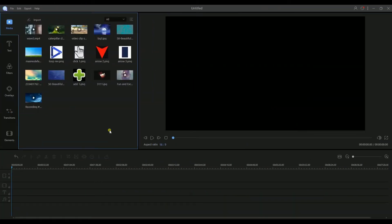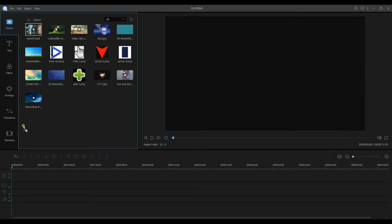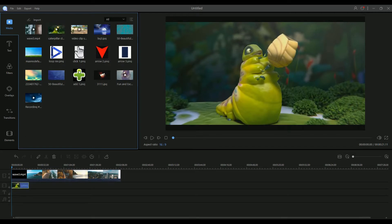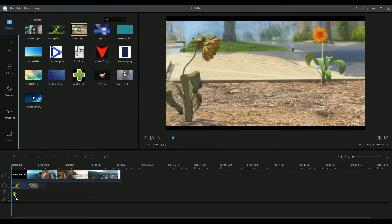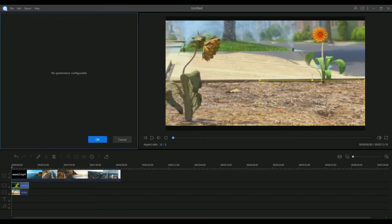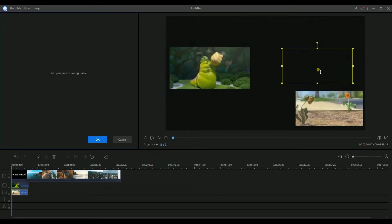To overlay video on video, first you have to drag and drop the videos on the PIP track. Then highlight a video and click the edit icon. Now drag the frame of the video to adjust its size. After that, place it on the right position. Once done, you may click the OK button. You can repeat the process to adjust the size of another video on the PIP track.